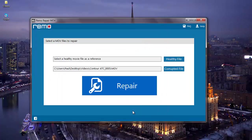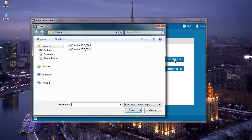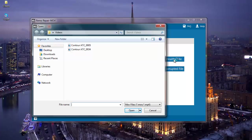Once I have selected the corrupted MOV video, I will go to the healthy file button and click on it. The healthy file is another healthy MOV video which is used as a reference to repair the corrupted MOV video. You need to make sure that the healthy file is of the MOV file format and it should be free of all errors. Here I have another MOV video which I will be using as a reference.